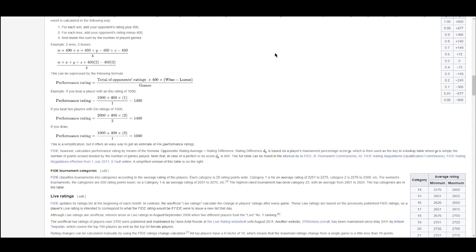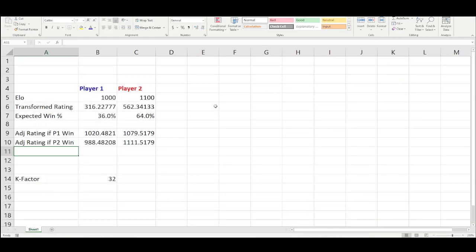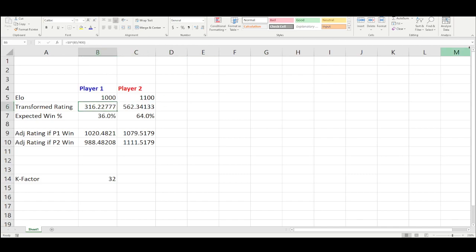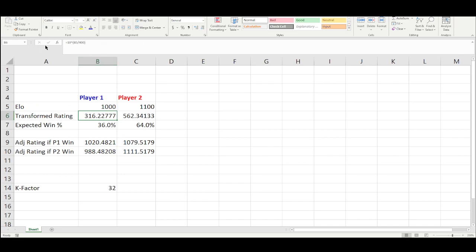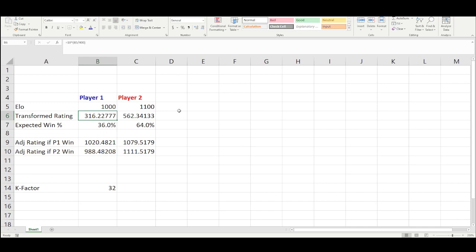Here is how it is actually done now. Let's say we have two players: Player 1 is rated 1,000 and Player 2 is rated 1,100. What you first do is calculate the transformed rating. The transformed rating is 10 to the power of (ELO / 400) — so 10 to the quantity of B5 divided by 400. That's your transformed rating.